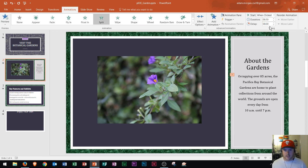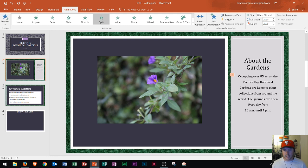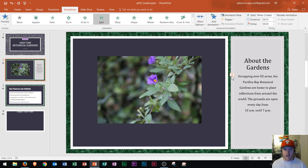Now why does it do that? Under the Timing group, I can see that 'On Click' will be when this is displayed. You may have noticed a one appears here — that's letting me know as the presenter that it is going to appear after the initial slide is displayed.